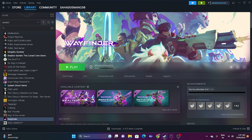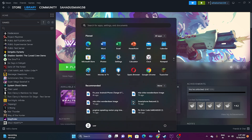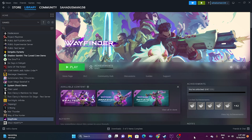The first fix is to do a restart. Just go to the Start icon, click on it, and go to the restart option. Once the restart is done, try launching the game. If a restart is not working, you can try the next fix.